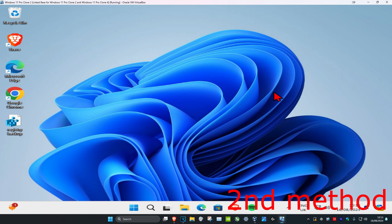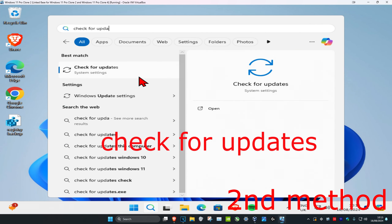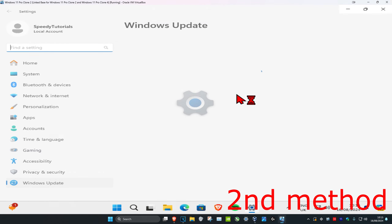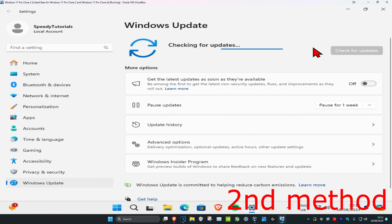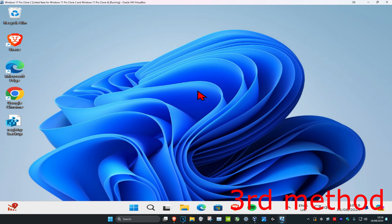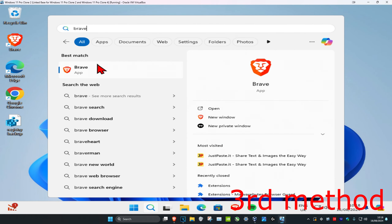For the second method, head over to search and type in Check for Updates and click on it. Once you're on this, click on Check for Updates and do all the updates that your computer may have.